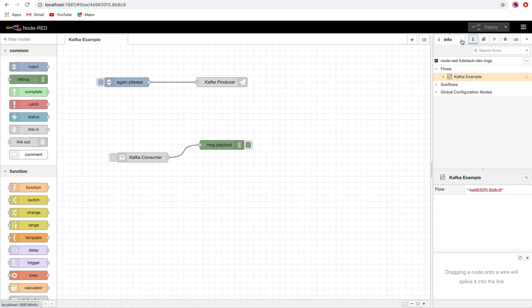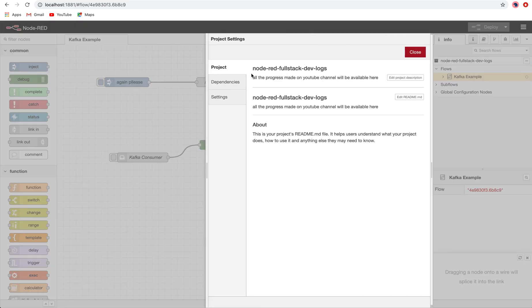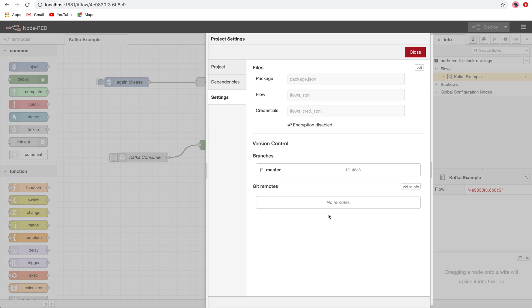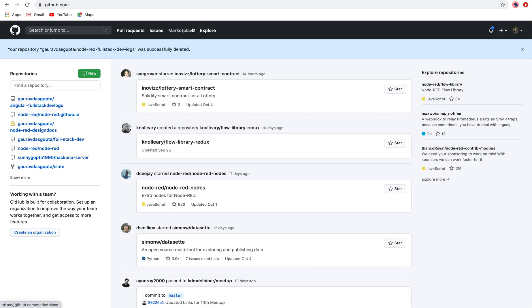And one thing you will observe in the Info tab: there is this project Node-RED Fullstack DevLogs. And when you go here in the settings area, you will see that this is the master branch and there is no remote branch by default, so there is no Git remote added.